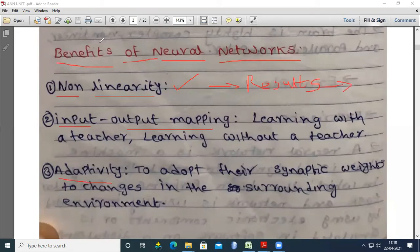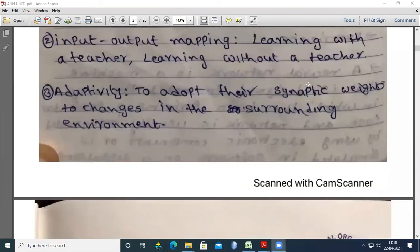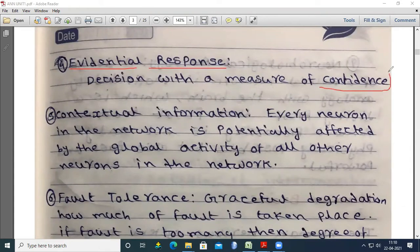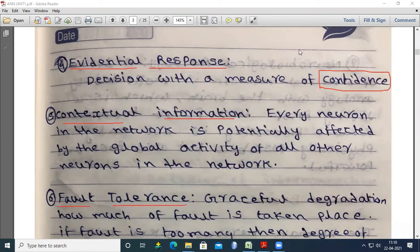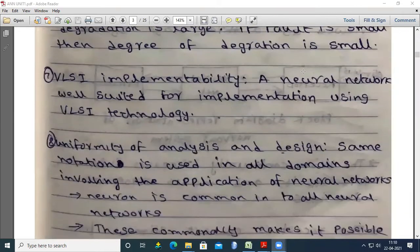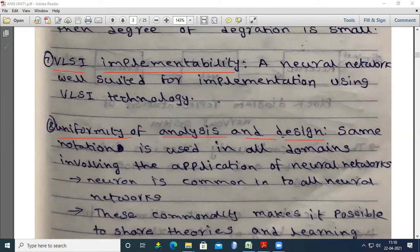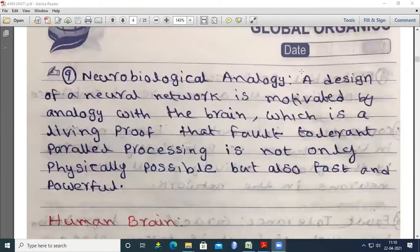Further benefits include adaptivity, achieved by using synaptic weights; evidential response, meaning a decision with a measure of confidence; contextual information; fault tolerance; implementability; uniformity of analysis and design; and neurobiological analogy. These are the benefits of ANN.